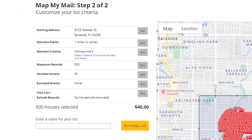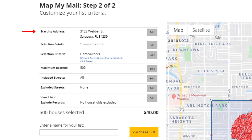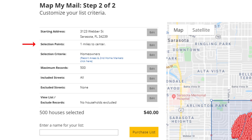The first option is your starting address. This is the address that we just typed in. If you need to change that, you can click this Edit button. Next is Selection Points. By default, MapMyMail goes out one mile from your starting address. If we want to change that, click the Edit button.